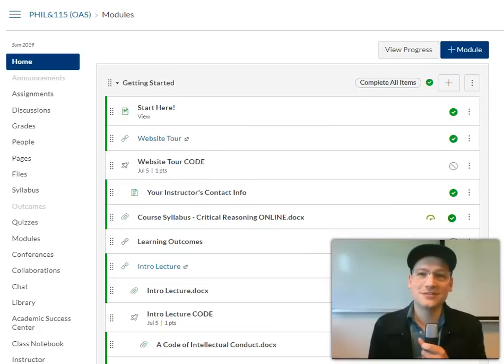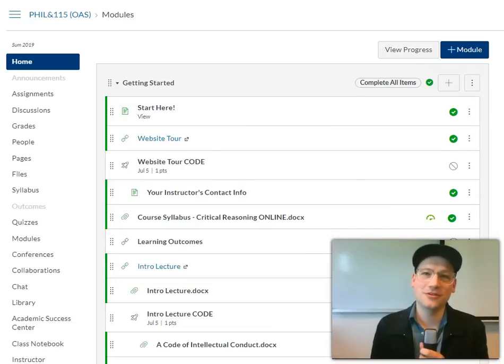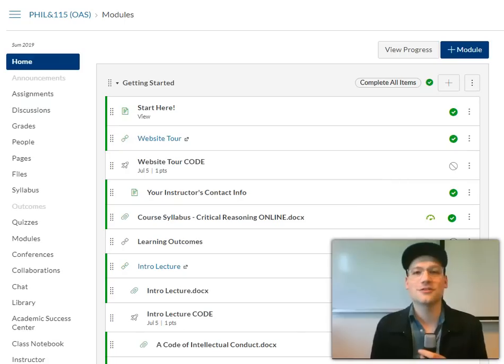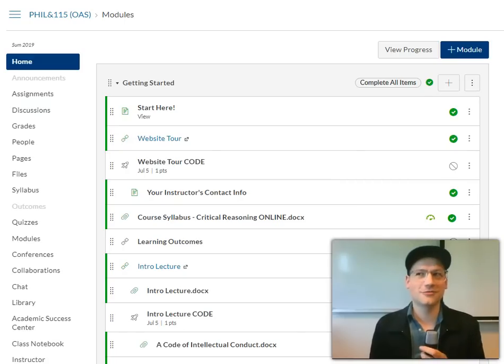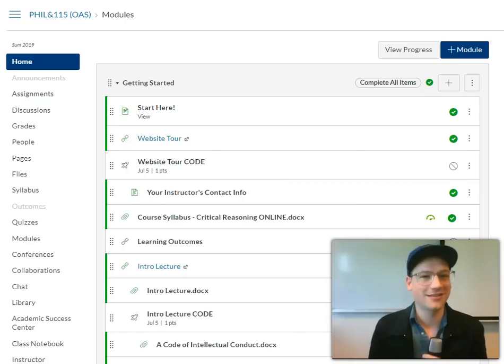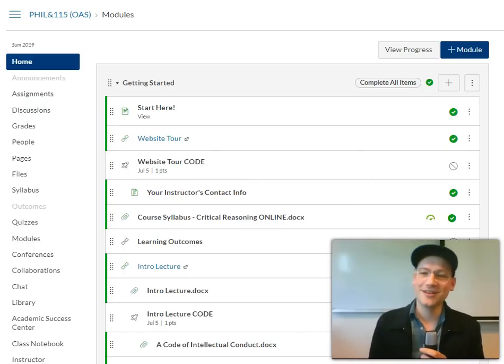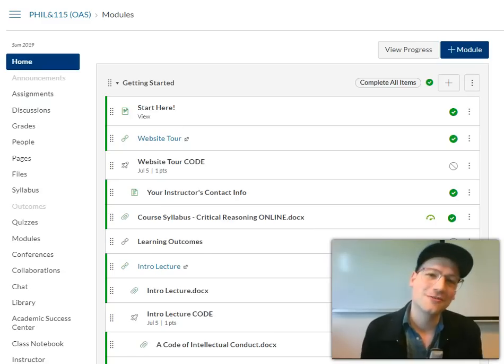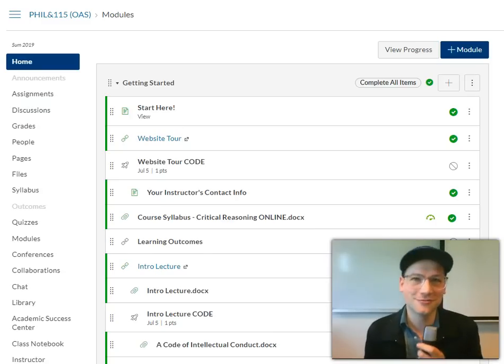Hello everyone. My name is Tim Lineman, and I want to welcome you to Philosophy 115, Critical Reasoning — or Critical Thinking. I think it's Critical Thinking. I always talk about Critical Reasoning, so I might use those terms interchangeably.